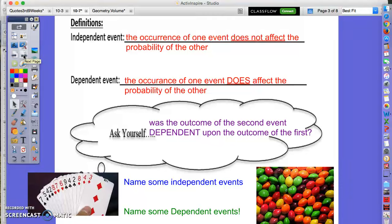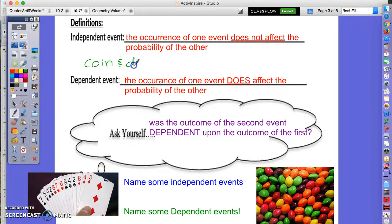An independent event is when the occurrence of one event does not affect the probability of the other. One example is flipping a coin and rolling a die — it doesn't matter if you get heads or tails, that does not impact what you could get on the die, one through six.